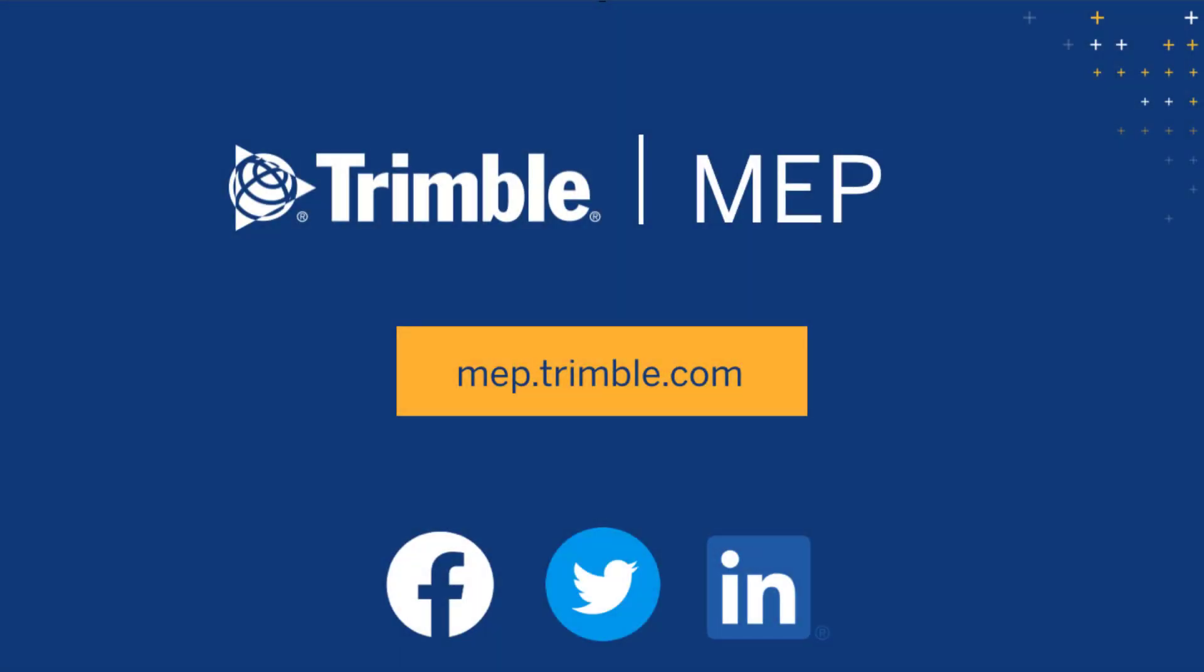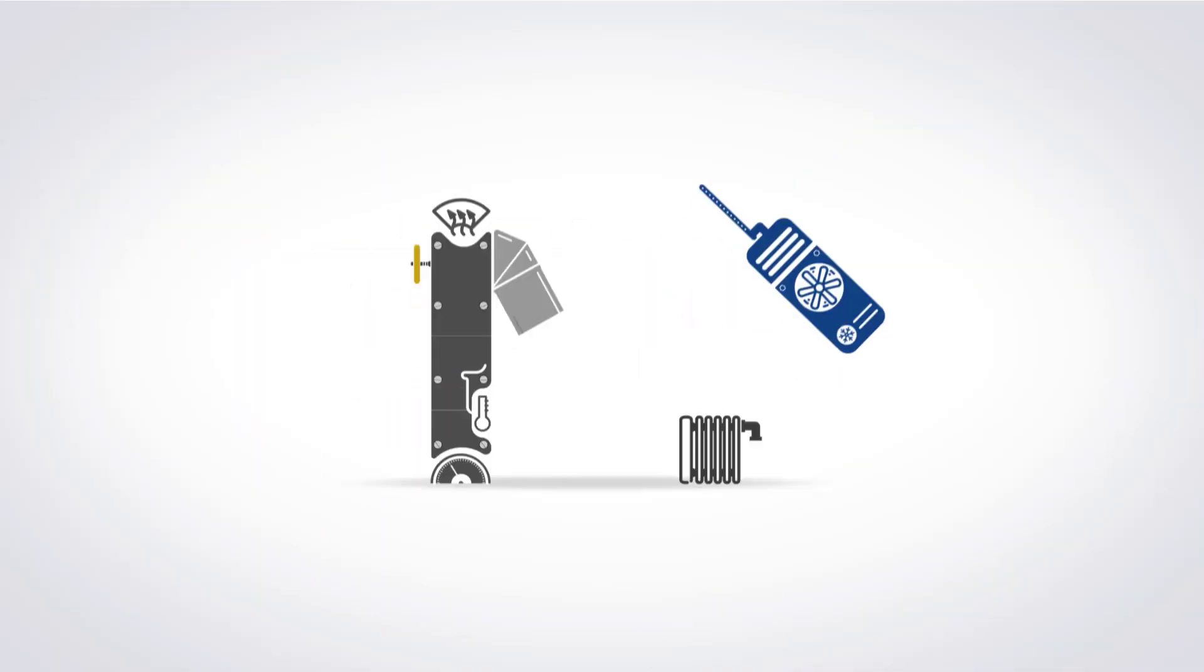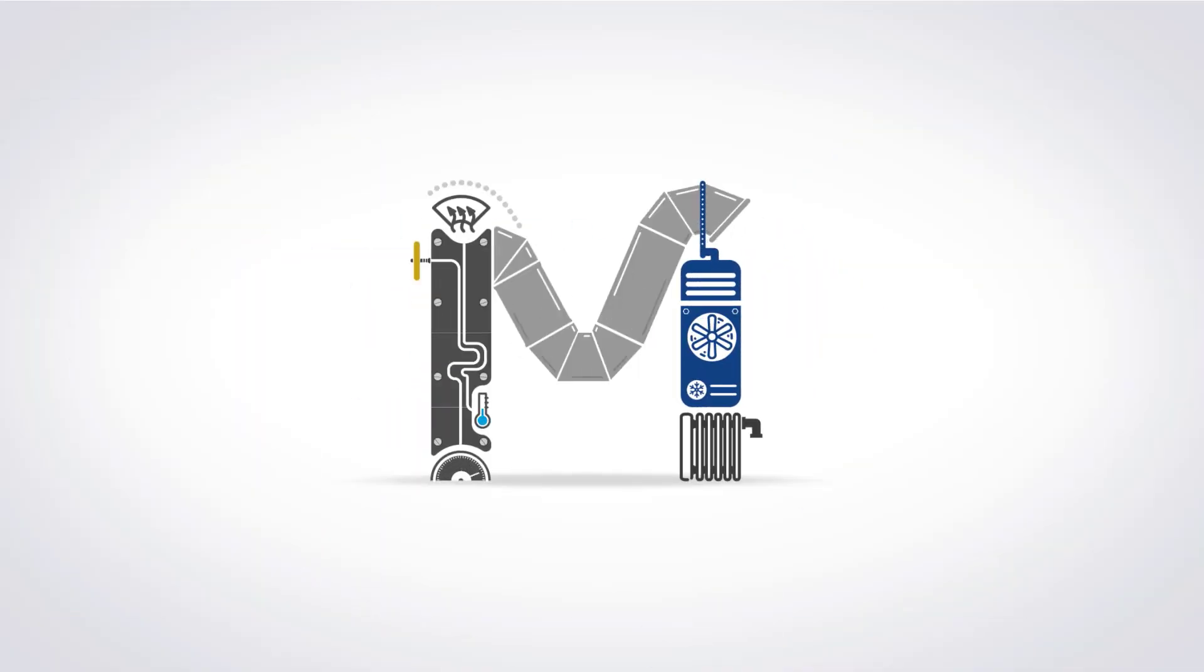We hope you enjoyed this video. Visit MEP.trimble.com for even more product resources.